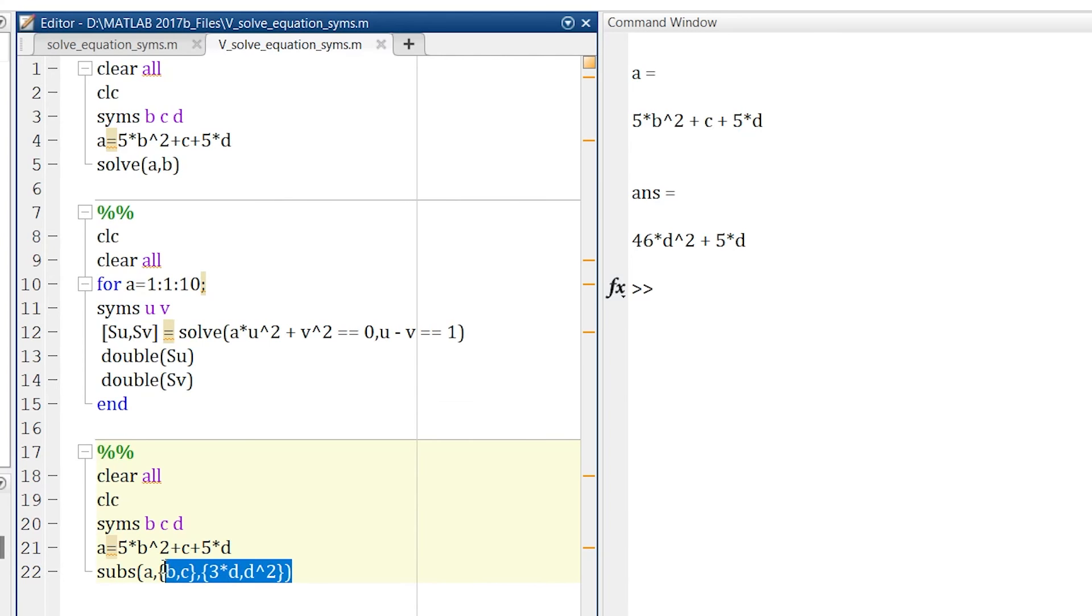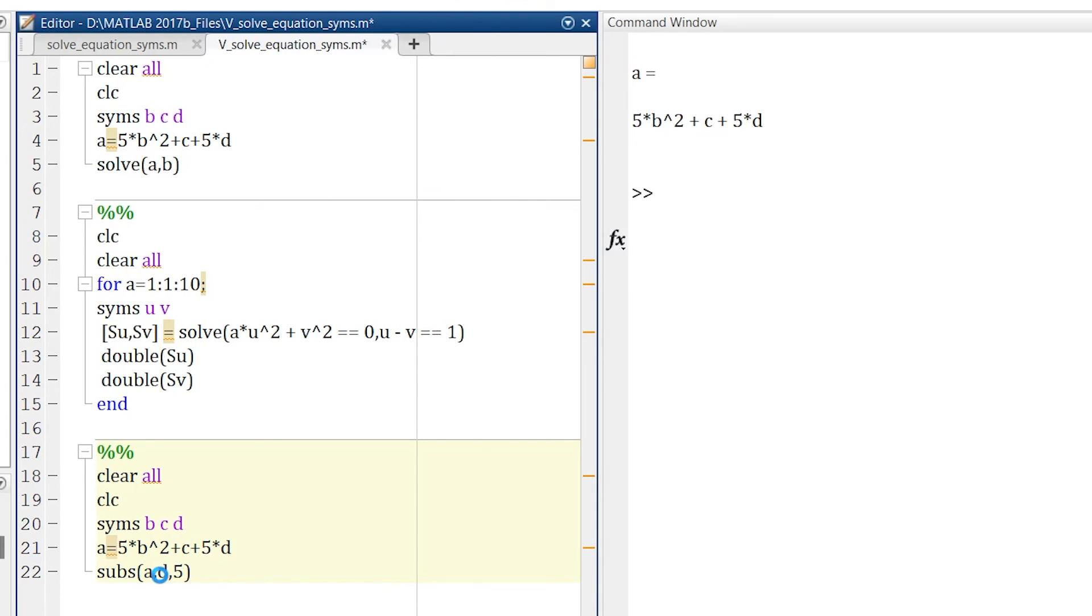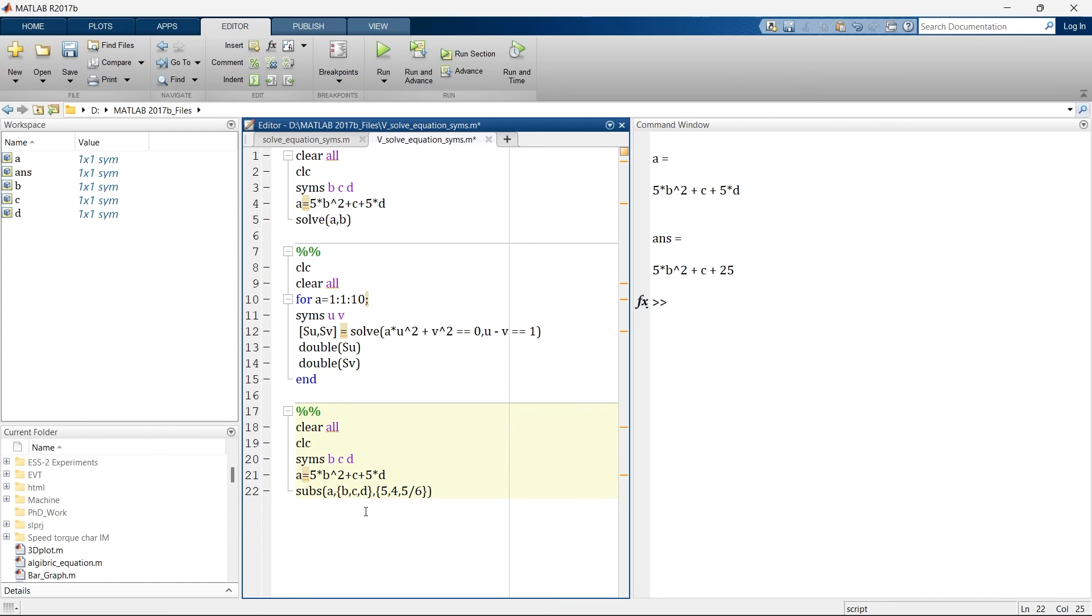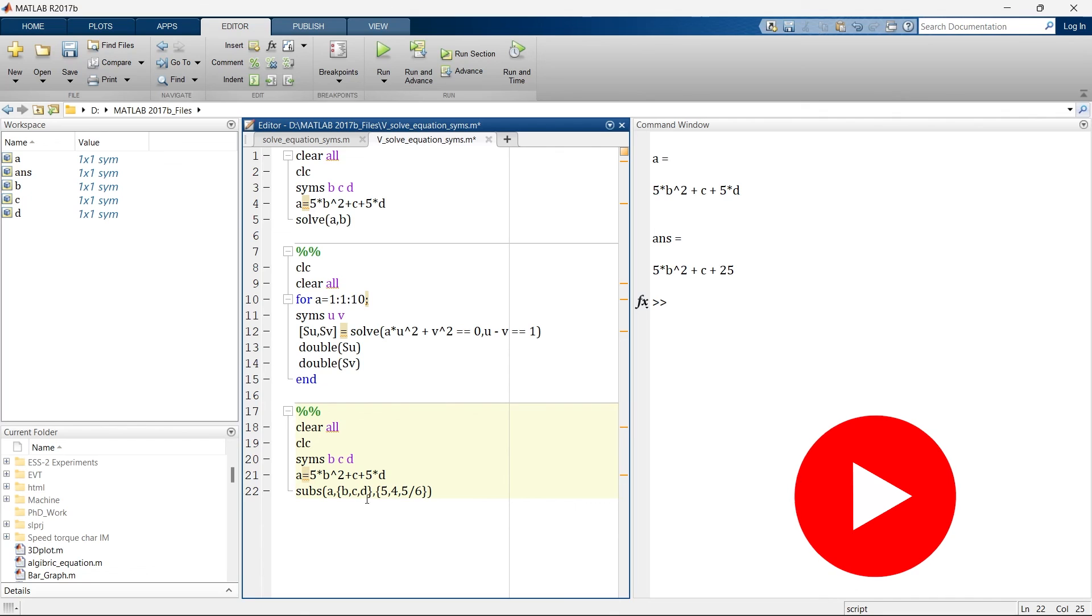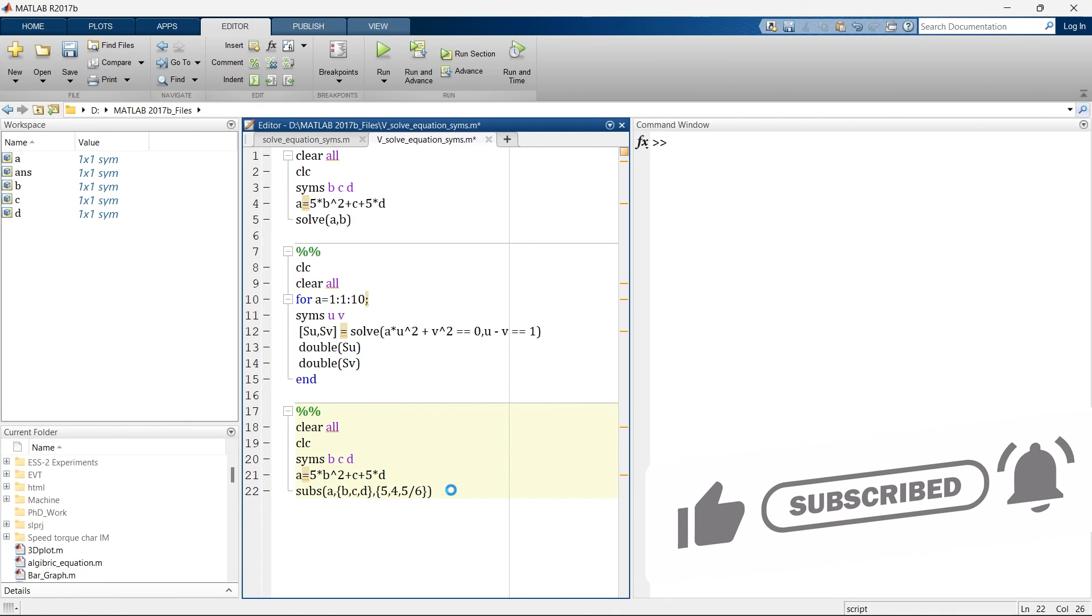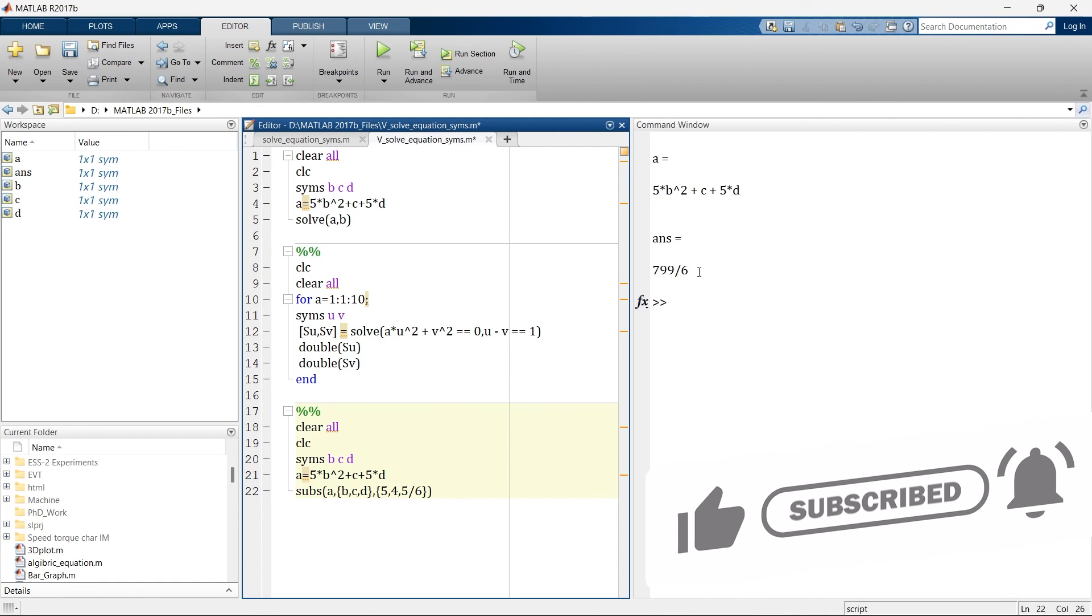Now here I can directly use, instead of b I want to replace 5, and control enter. So it will replace 5 with b, sorry I have written d, so instead of d it's 5, so 5 into 5 it's 25. So here I am replacing b c and d with 5, 4 and 5 by 6, and this is the result of my substitution.